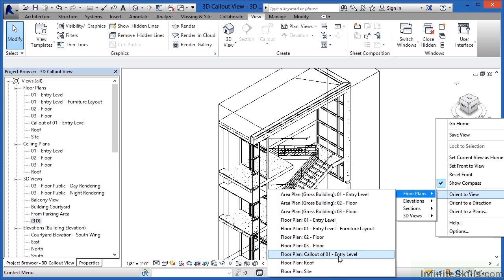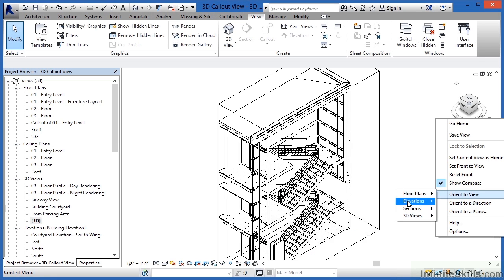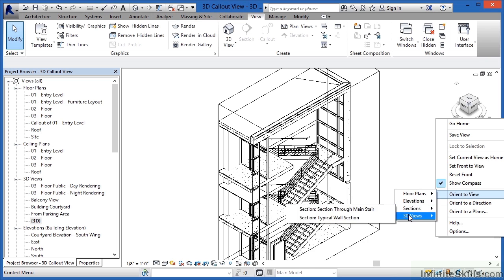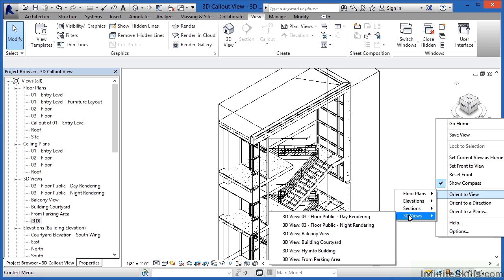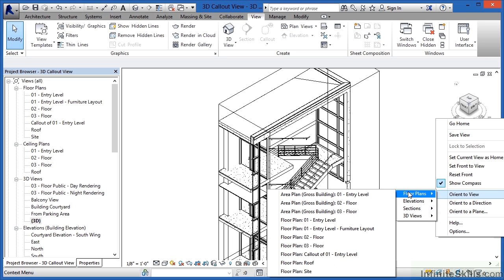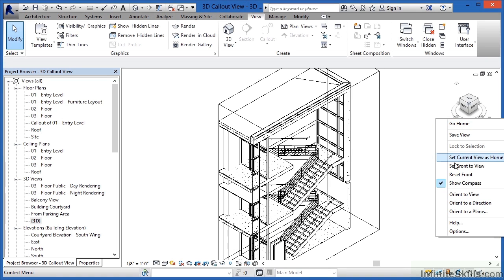One other thing that you'll notice is that this doesn't just apply to floor plans. This can work with elevations, sections and other already set up 3D views. So by using your callout tool and then selecting off the context menu you can create highly accurate three-dimensional views of your building model.